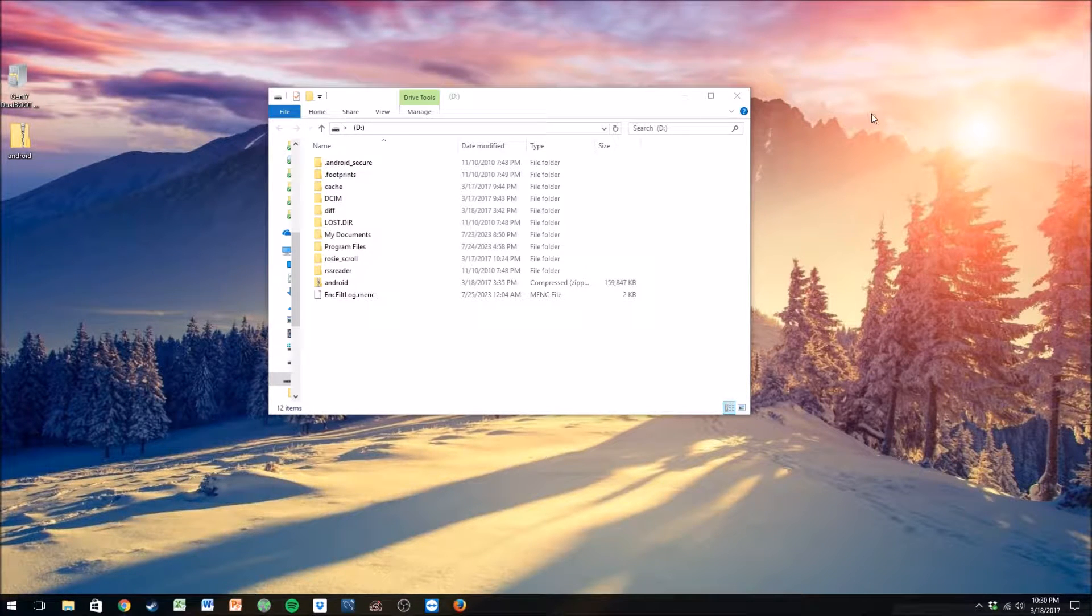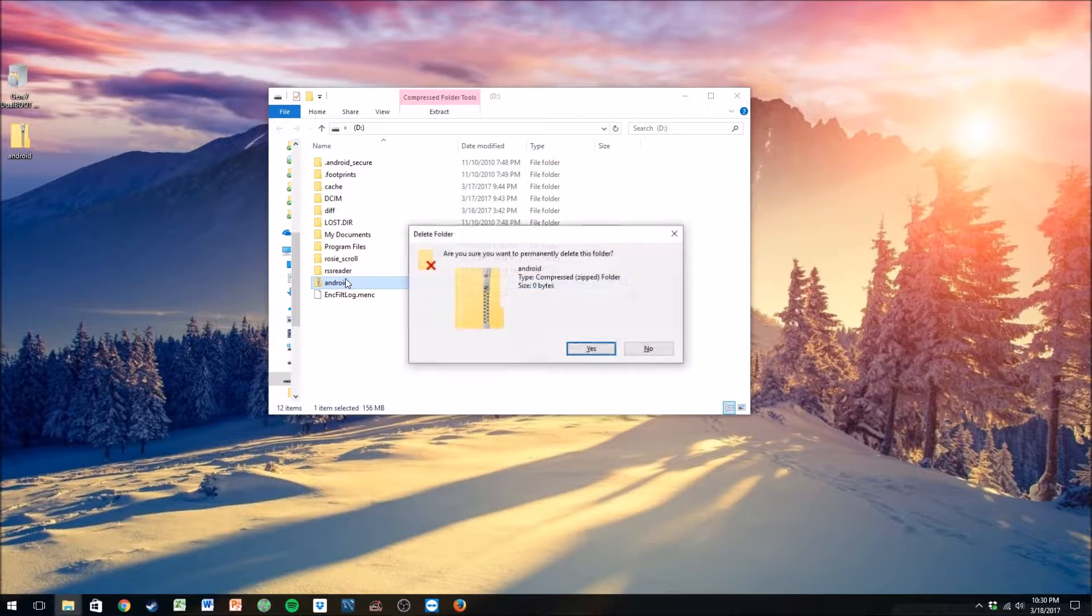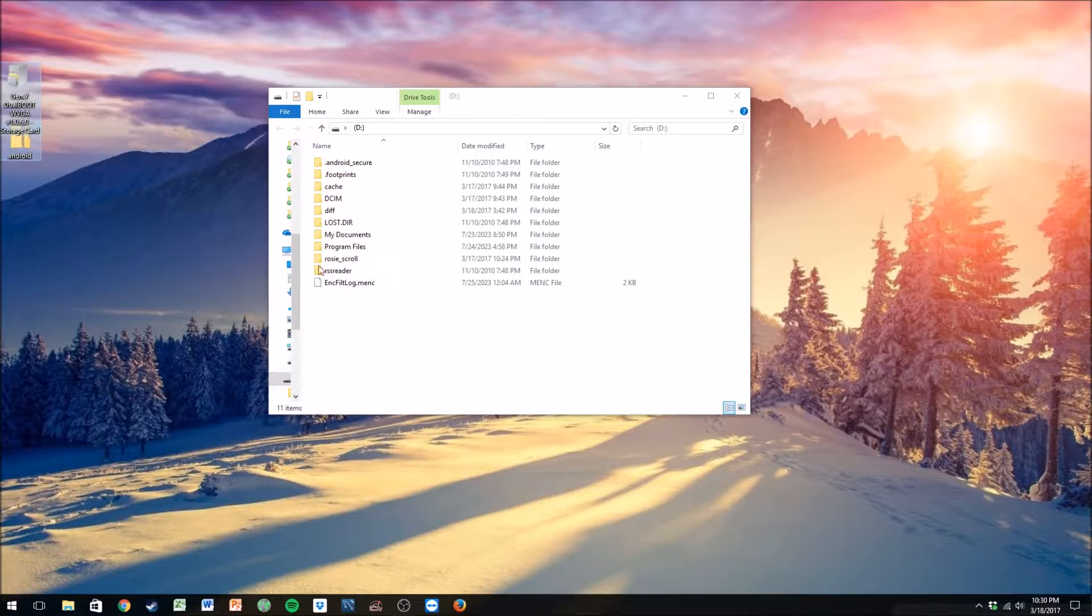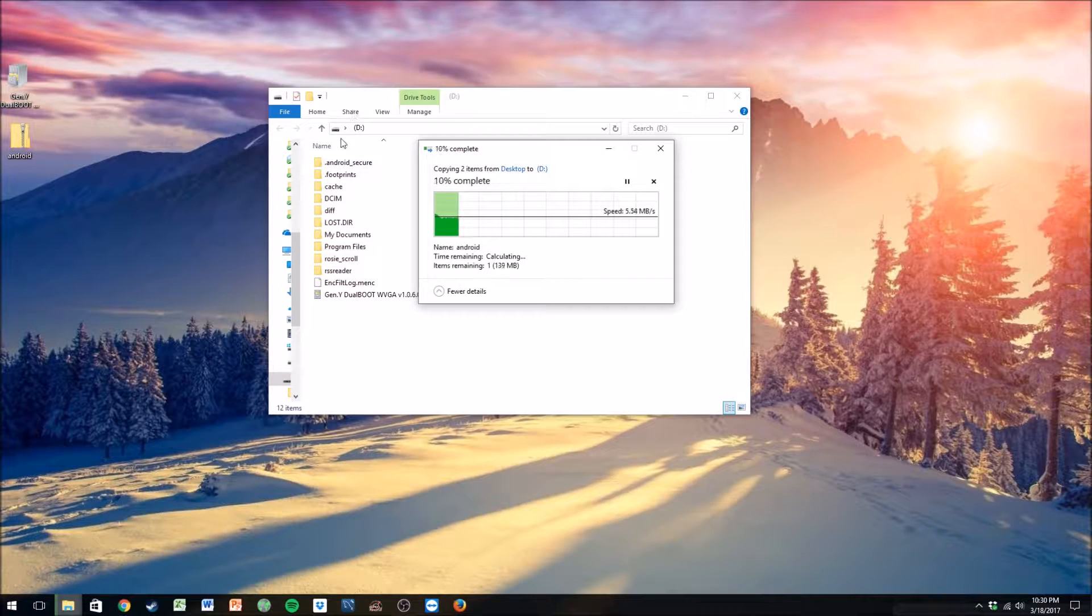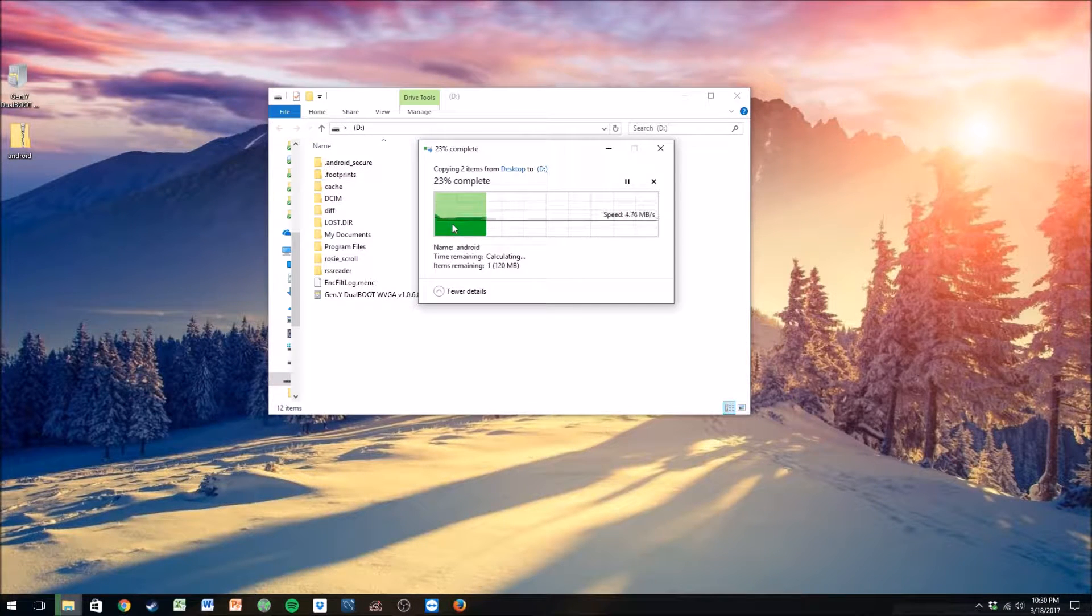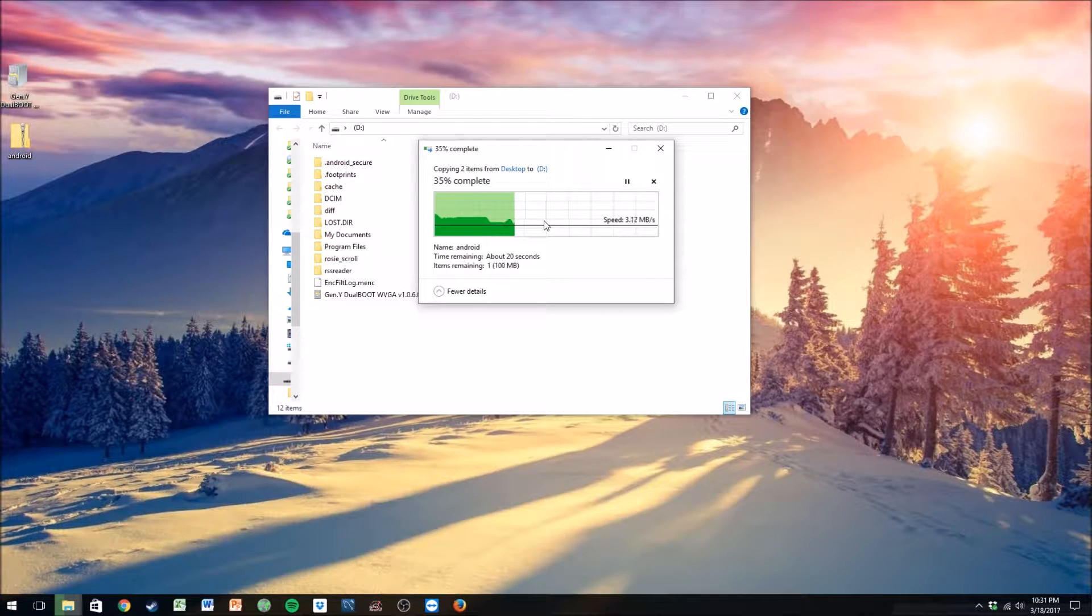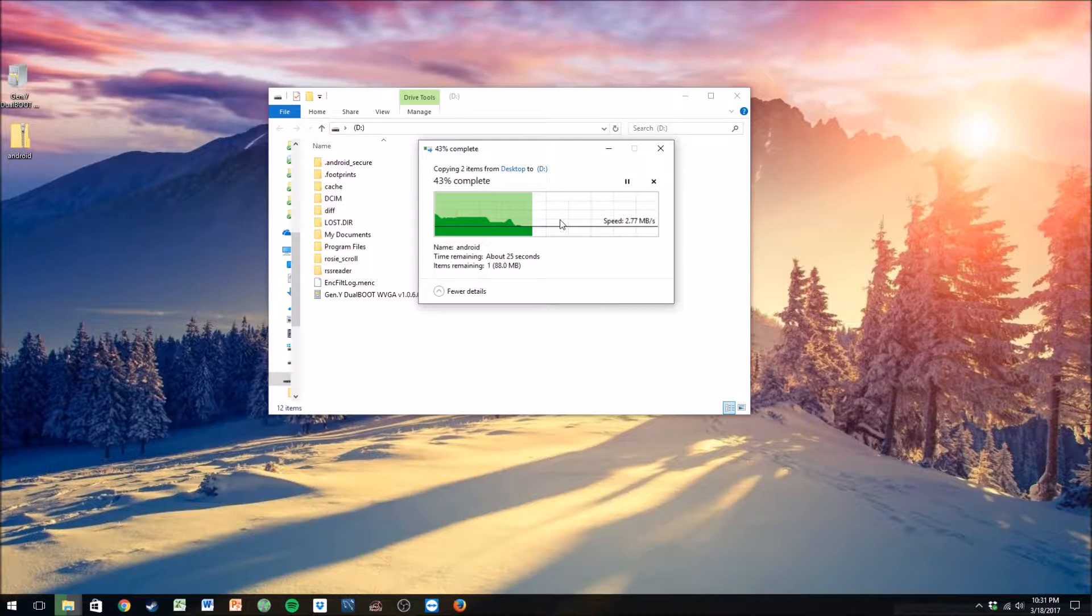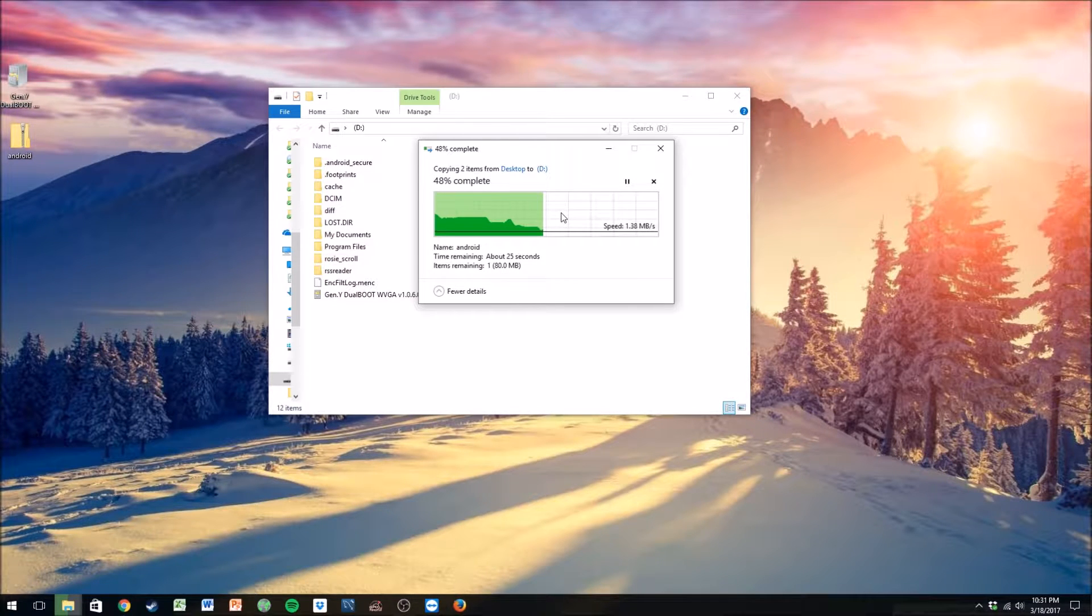First things first, once you get these files downloaded, you want to highlight them both and drag and drop them onto your device that you've connected. You have to have an SD card for this. I think you can actually do it on the internal storage, but it's way easier to just use an SD card. I think I have a 32 gigabyte card in the device right now, and it reads that just fine.